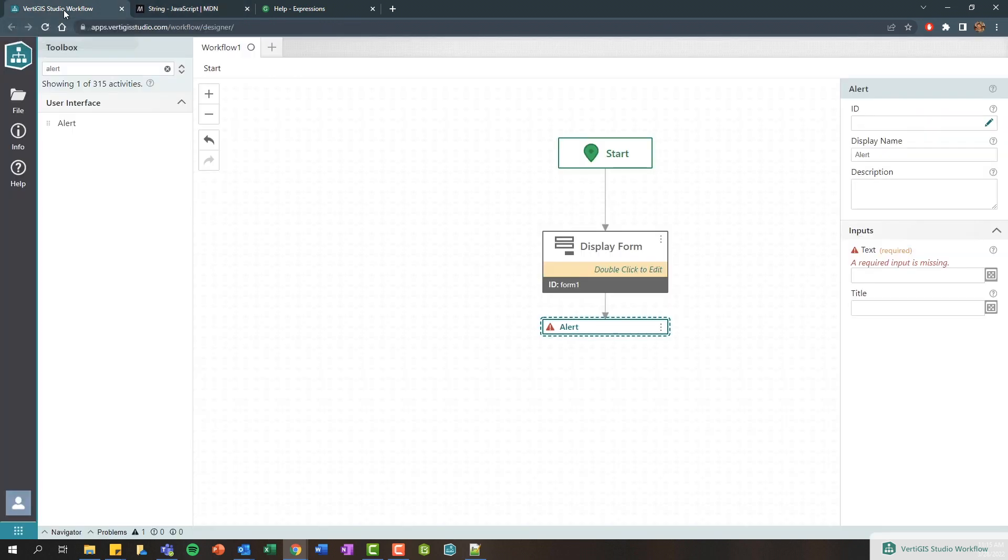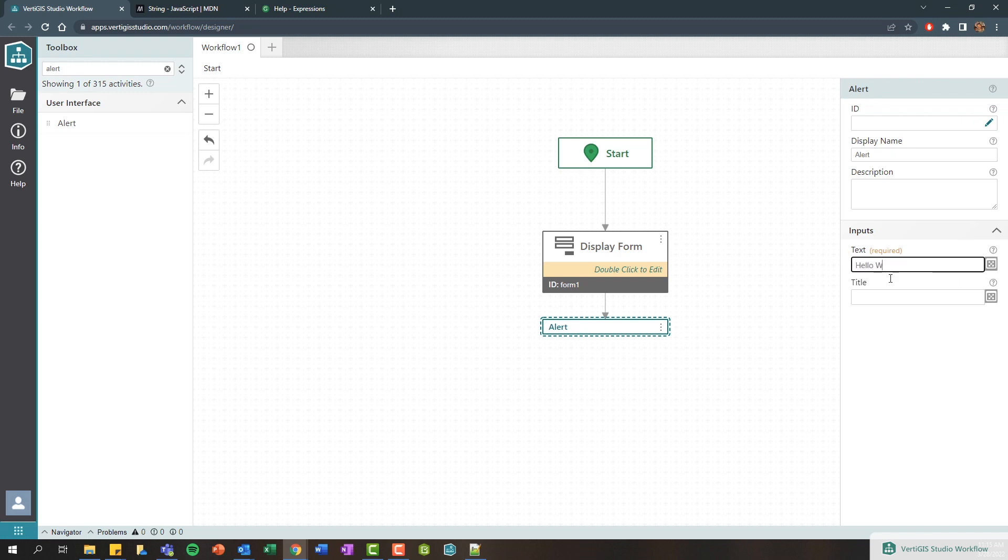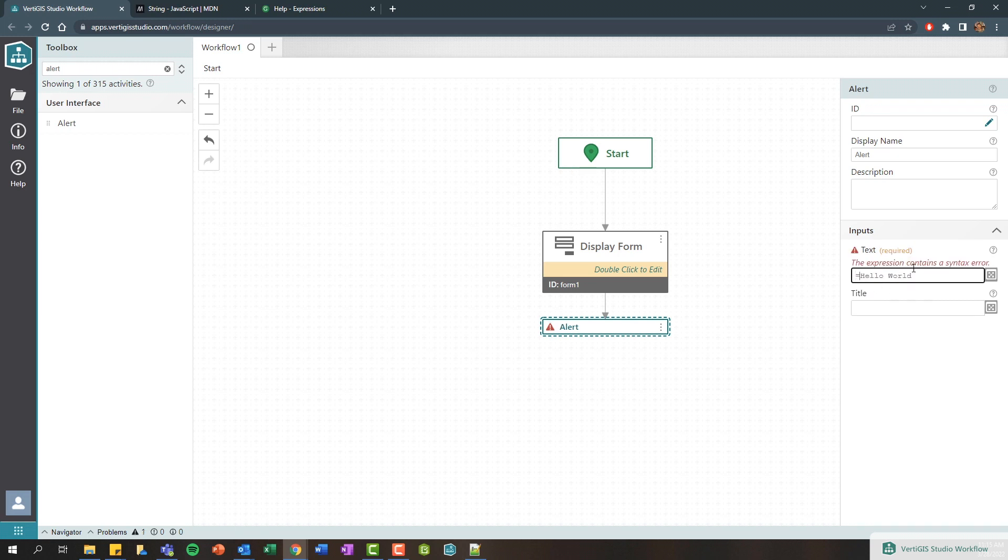So if you go back to the workflow here, the simplest method too would be you could hard code some text into here, so we could call this you know hello world and we no longer have that validation warning. It's also worth mentioning that this is the exact same as typing equals and adding some double quotes around this.